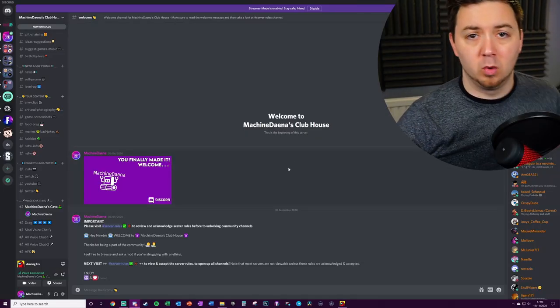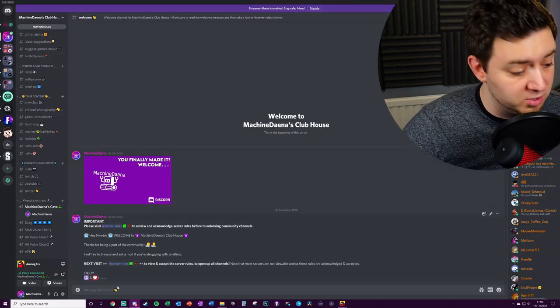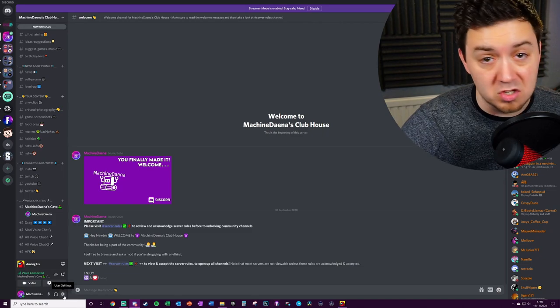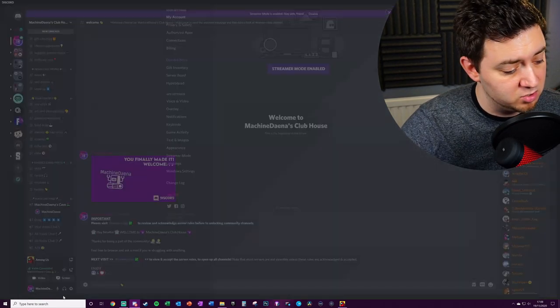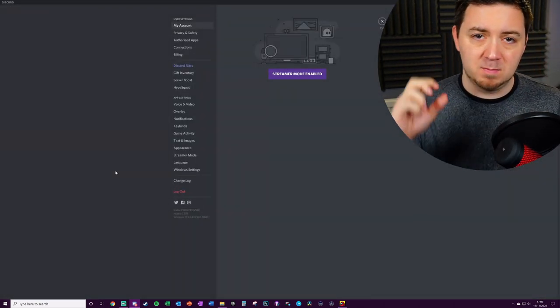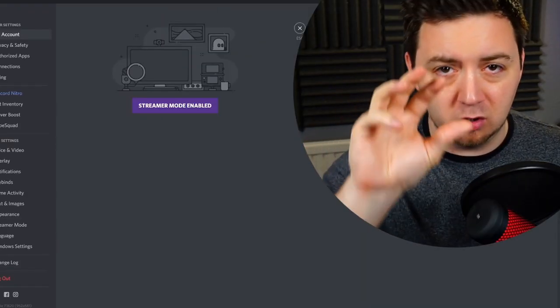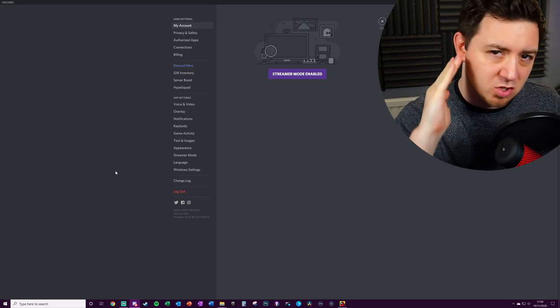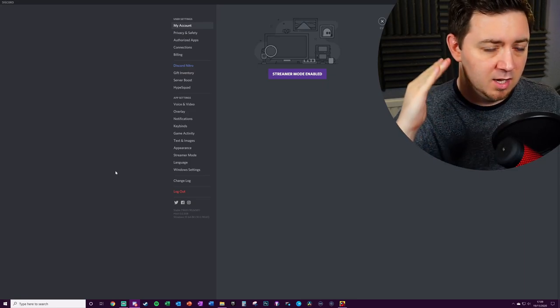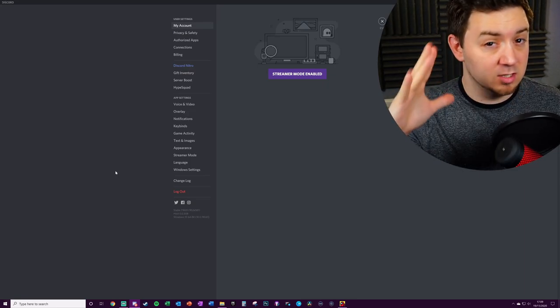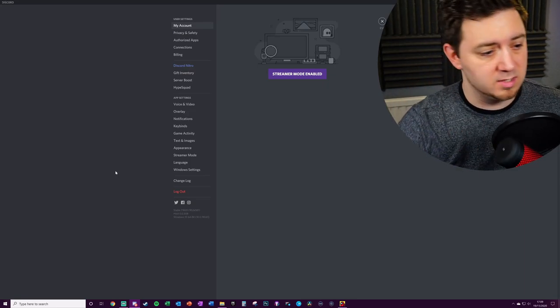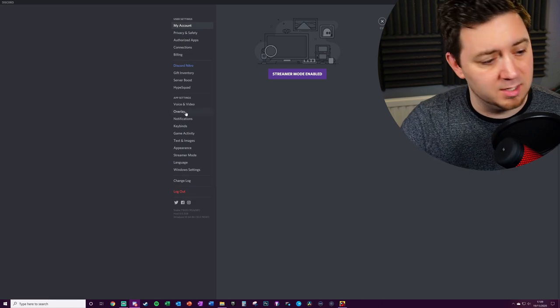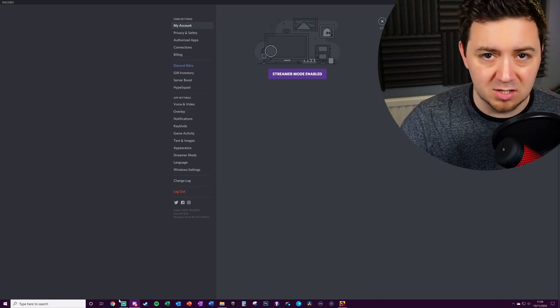First of all, you want to be opening up Discord and going into the user settings here, just the cog. So bear in mind, these are settings based on your user settings as opposed to a server setting. These are not server settings, these are only user settings. You need to go to the app settings on Overlay.